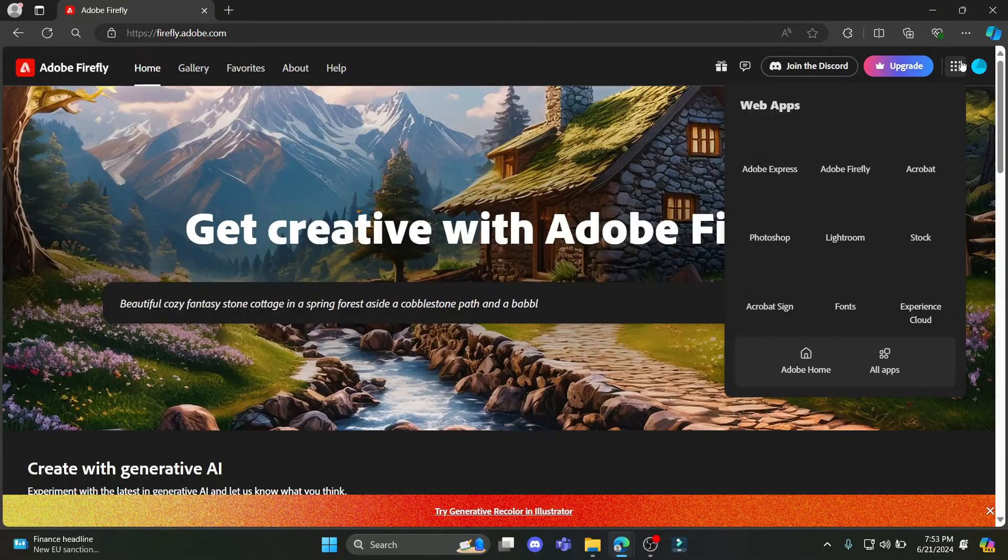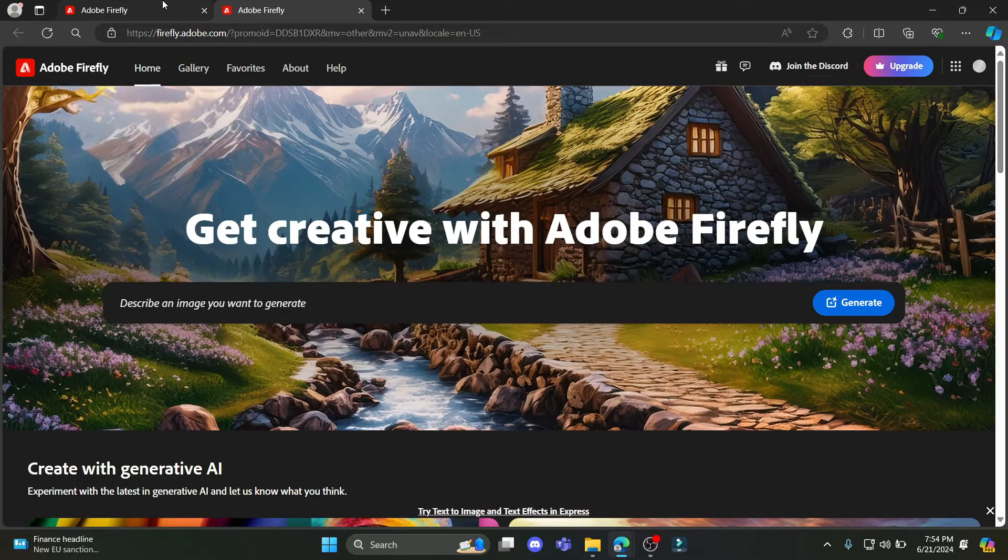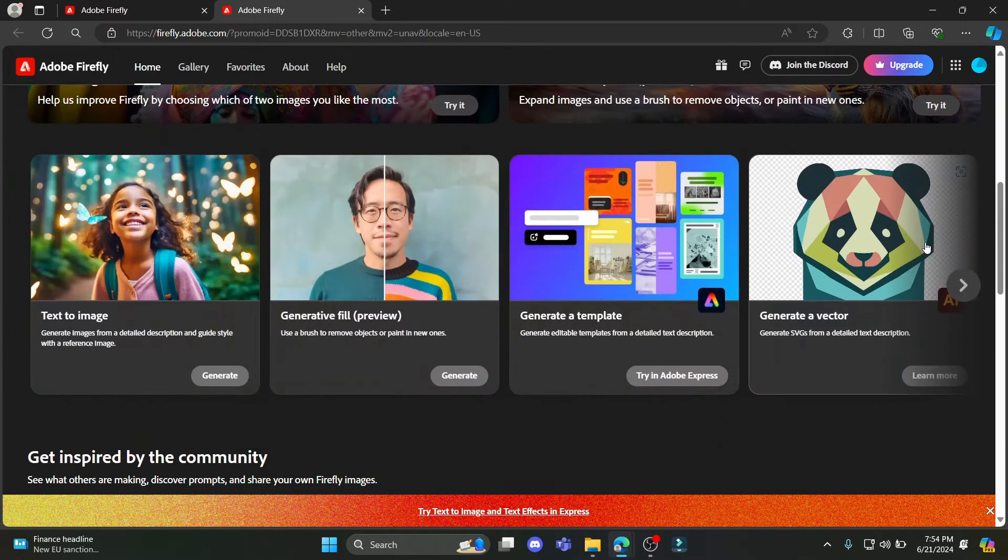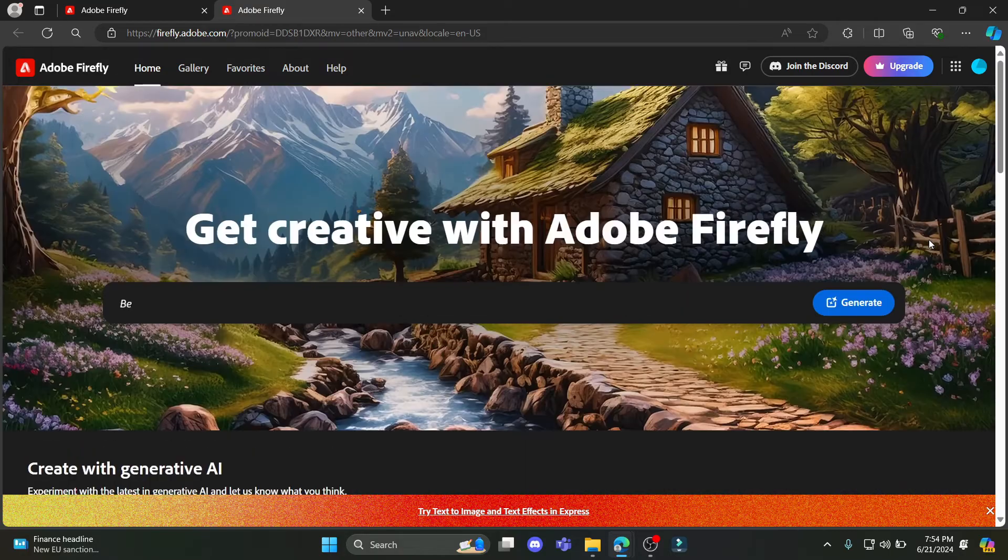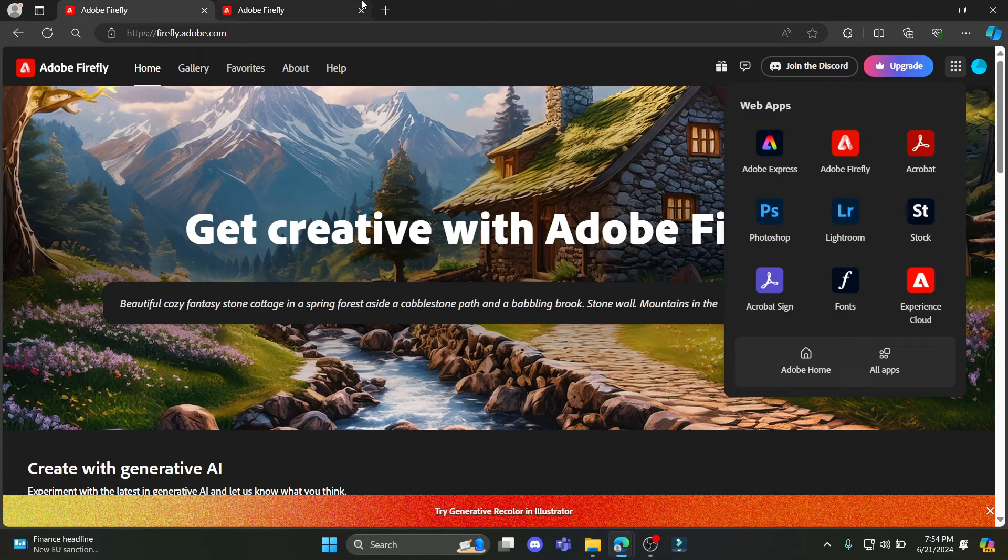So I guess there is no download file for Firefly, it is only available on web version. You can use the web version quite easily. So this is how you use Adobe Firefly.